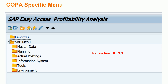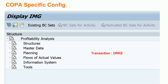In SAP you can access the COPA specific menu using the KEMN transaction code. With this transaction code you will see only SAP specific menu items like master data, planning, actuals, and other information. You also have another transaction code ORKE for configuration, which allows you to directly access SAP COPA specific configuration elements.